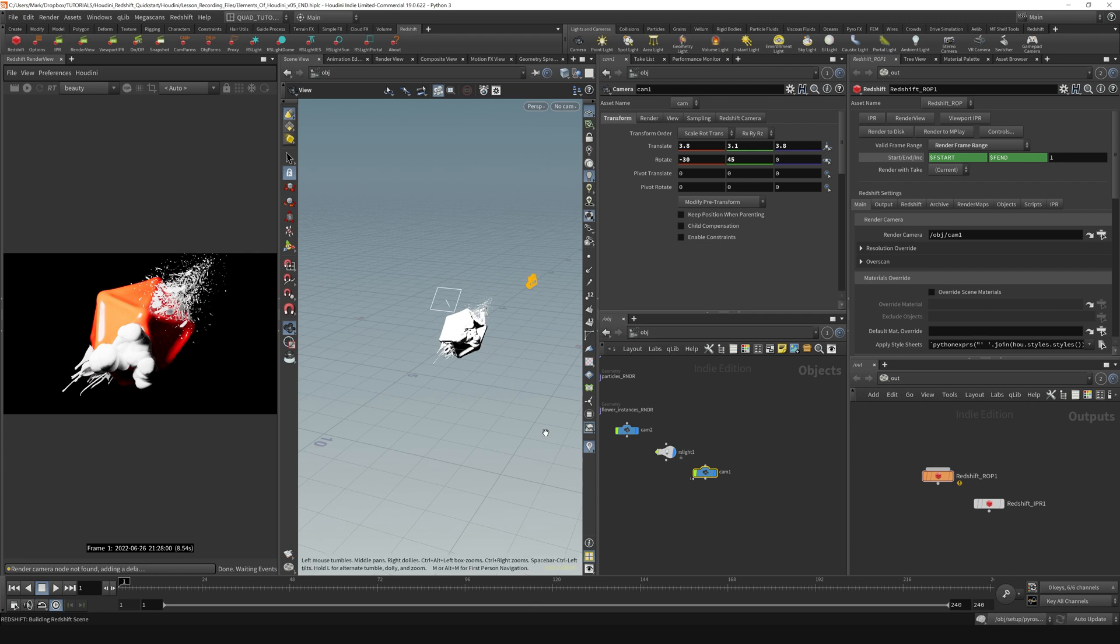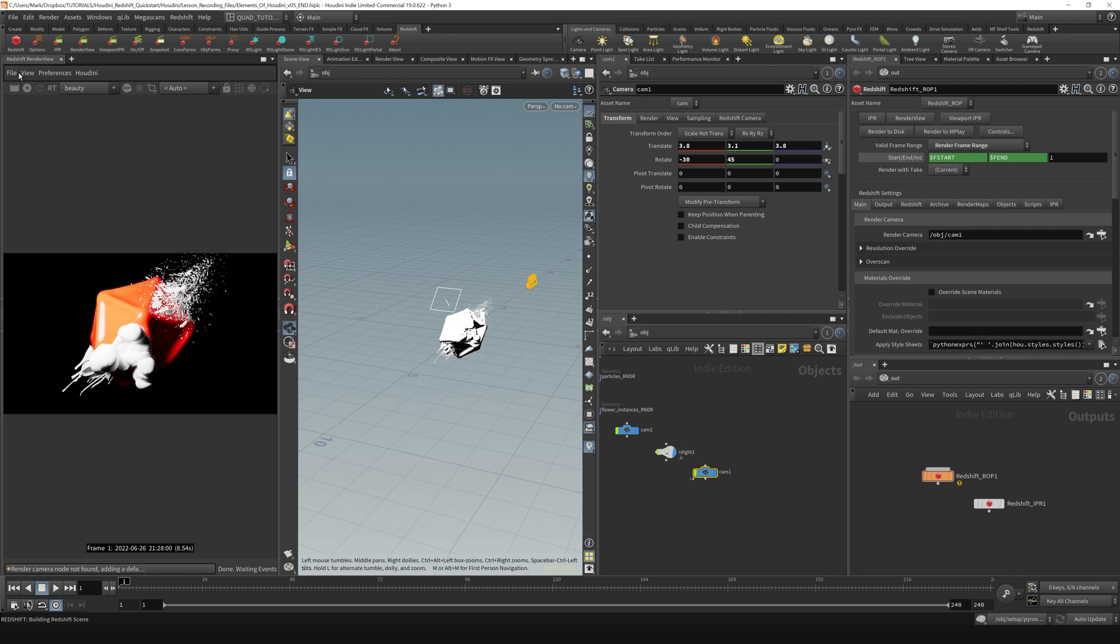So it's just important to note that your camera is going to be created by the Redshift ROP if it can't find a camera of this name in here when we initialize and start the IPR rendering.